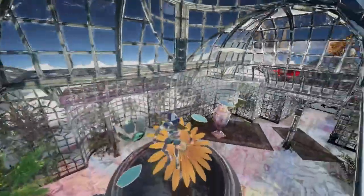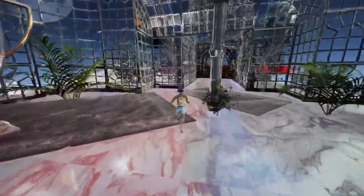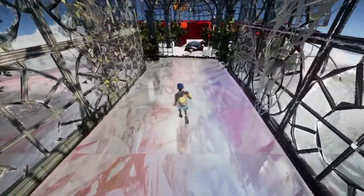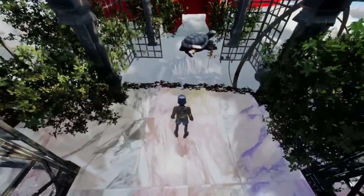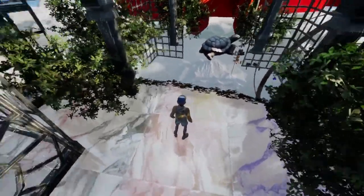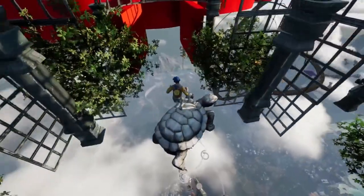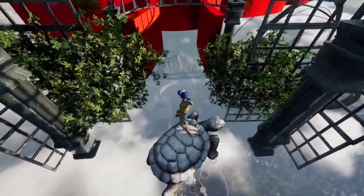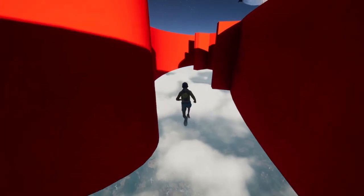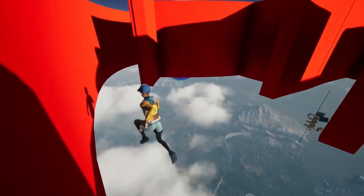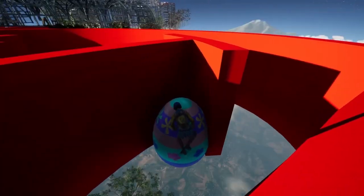Bootcamp lets you install Windows in a separate partition, but only on an Intel Mac. This is a viable method that ensures full compatibility with all Windows software, including Only Up, but it requires a ton of storage space and quite a bit of time to set up. The plus side is it lets you use all your Mac's resources for the game, but the computer will still need to meet the game's system requirements.